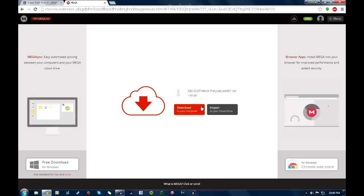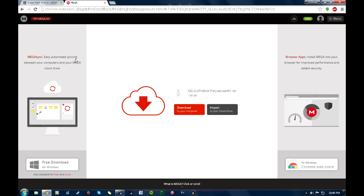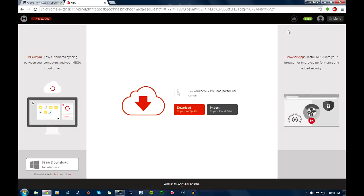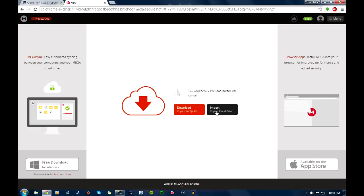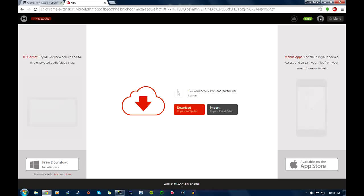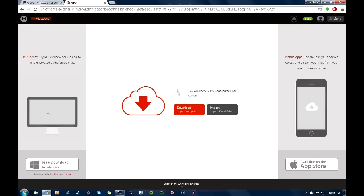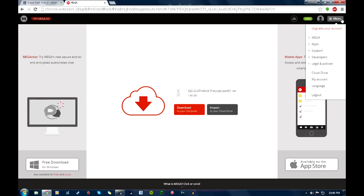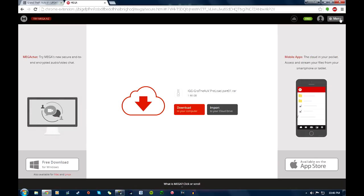But instead of just clicking download, open up about ten of them at once. Make an account with this, it's free. You don't even have to verify the email. And import it to your cloud drive. And I'm going to show you guys this method real quick.